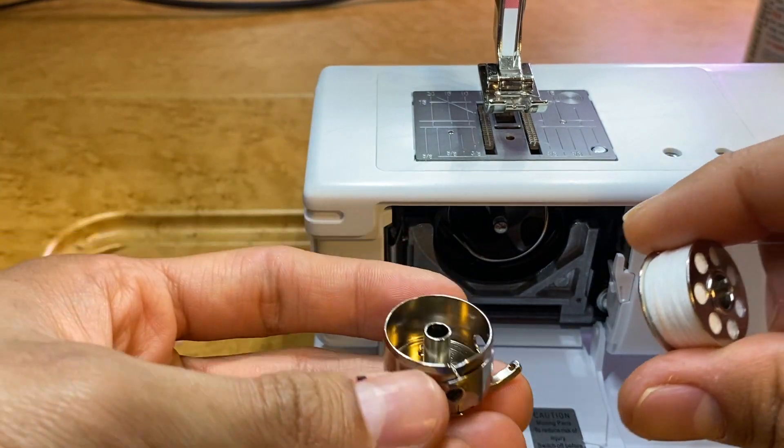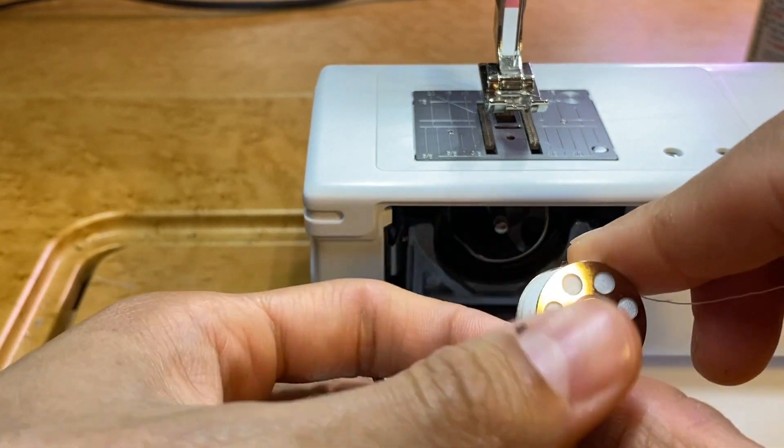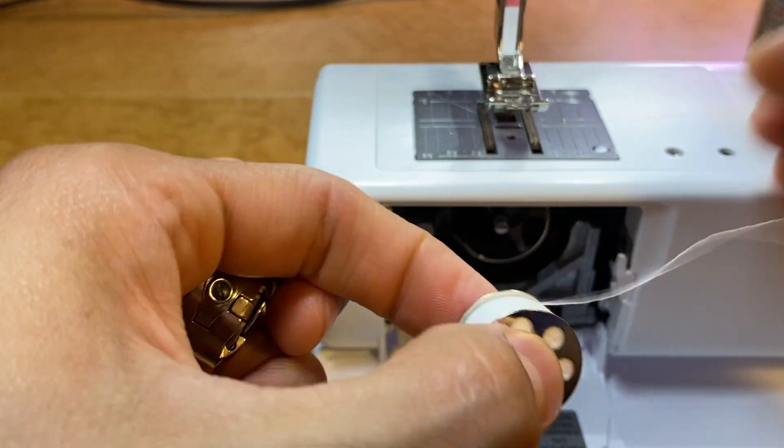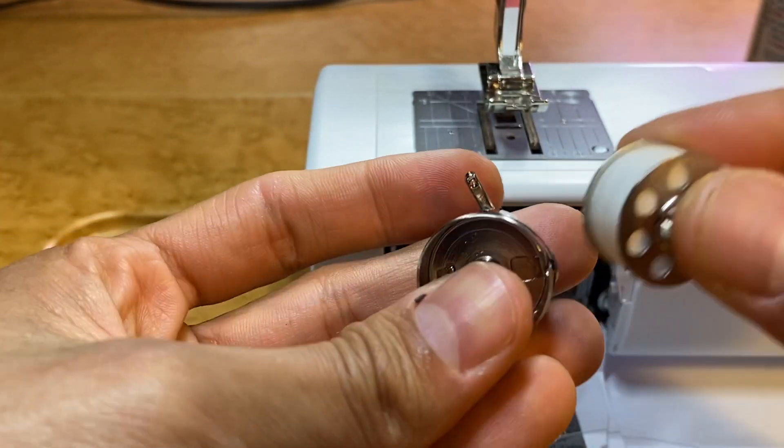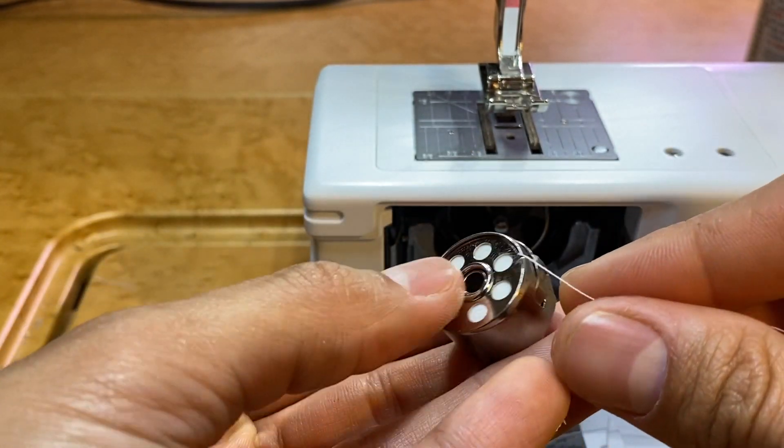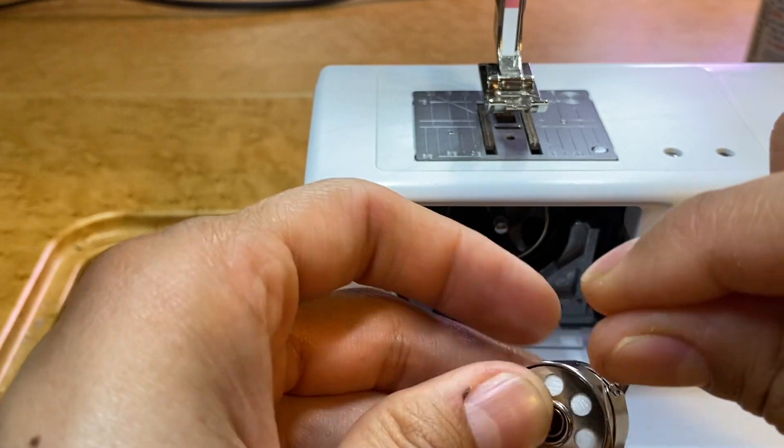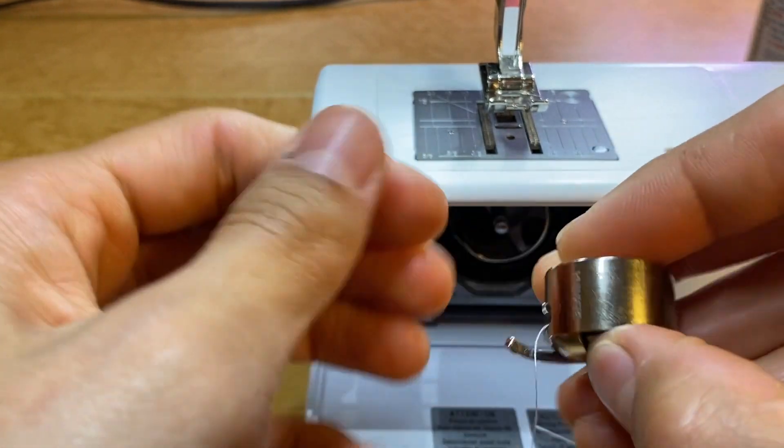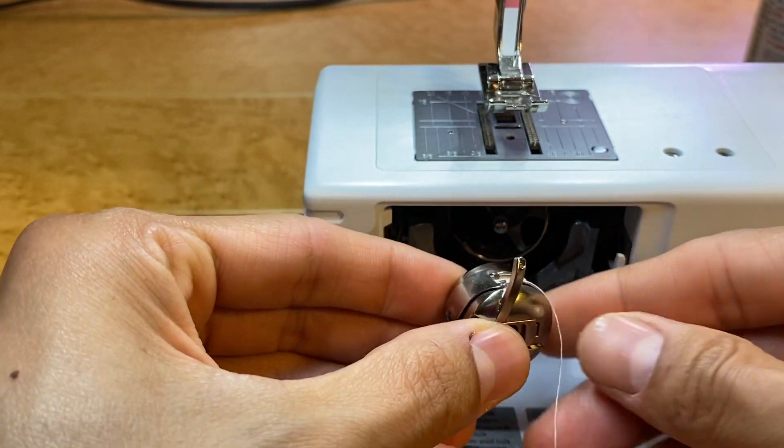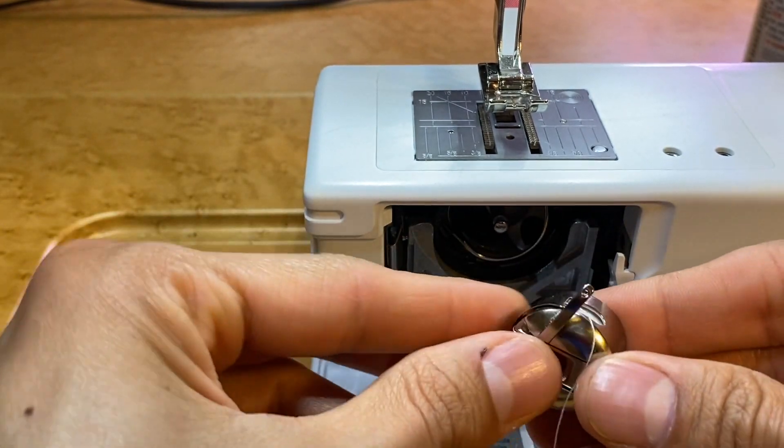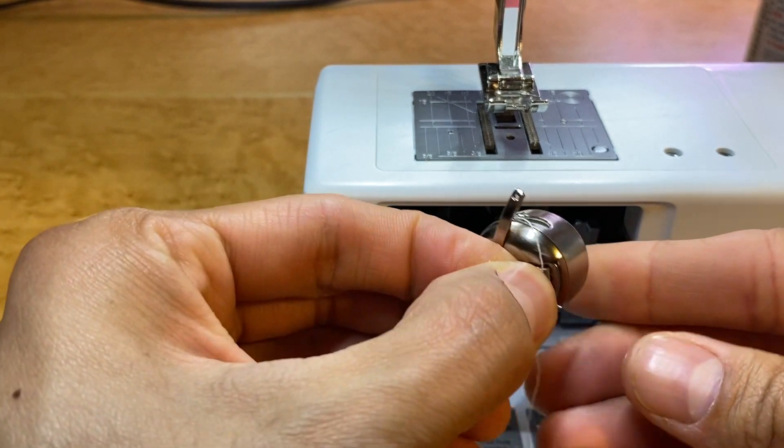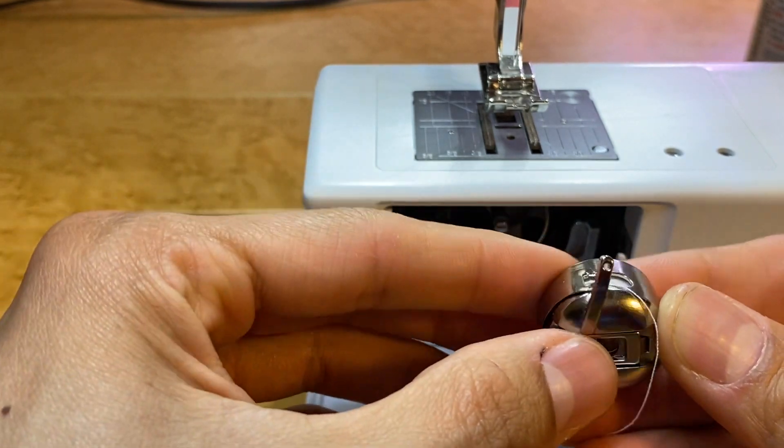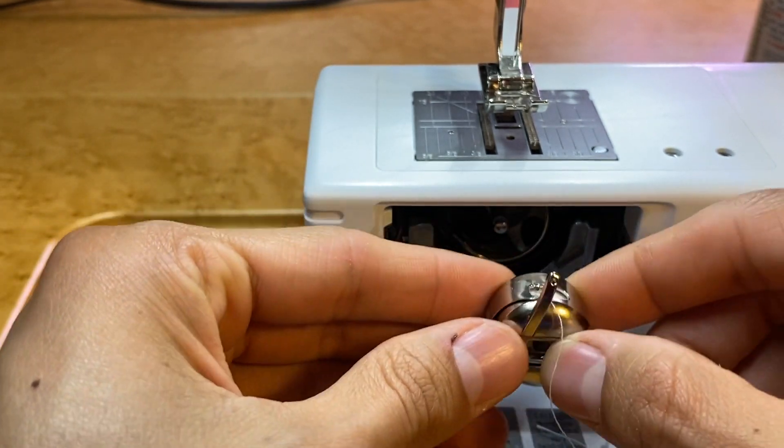You want to make sure you're gently turning the hand wheel and allow that to happen, as opposed to putting everything back in and allowing the motor to start sewing and then something major happens. It's less frightening if you do it this way. Once you have that back in there, we'll take our bobbin and put it in our bobbin case like this, so the thread comes off clockwise.